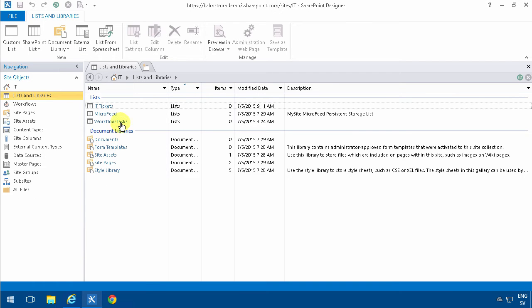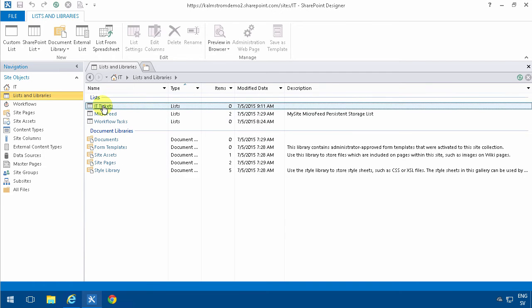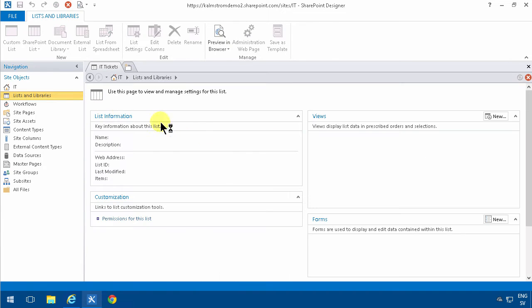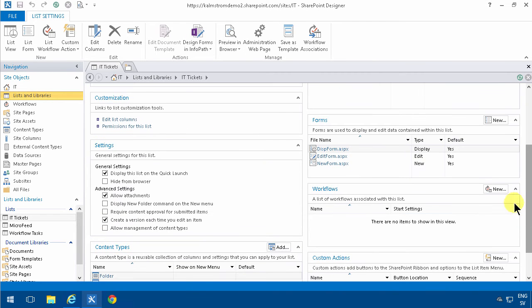I'm going to go into SharePoint Designer, go into the list of my IT tickets, and there I'm going to create a new workflow.